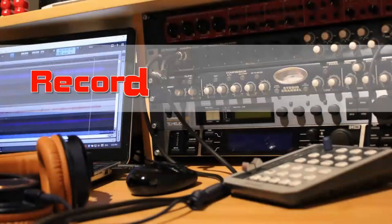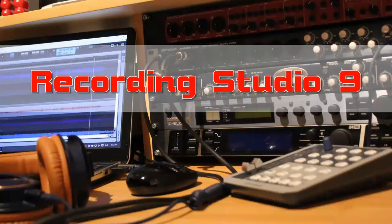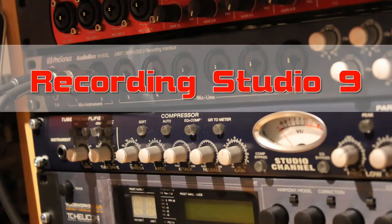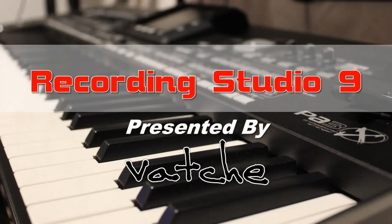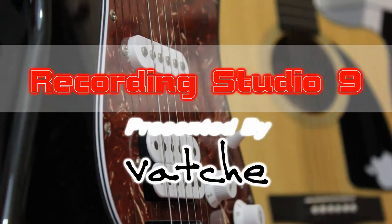Vace here from Recording Studio 9 and thanks for joining me today. With the release of version 4.5 of PreSonus Studio One DAW...